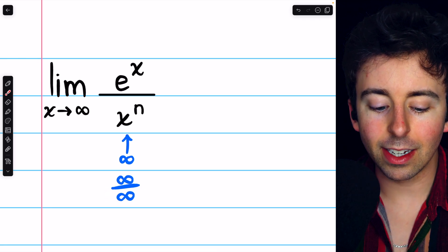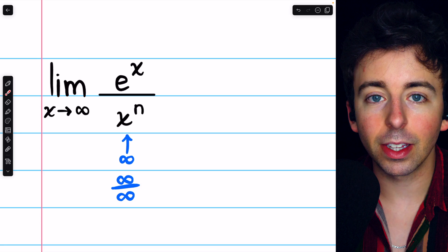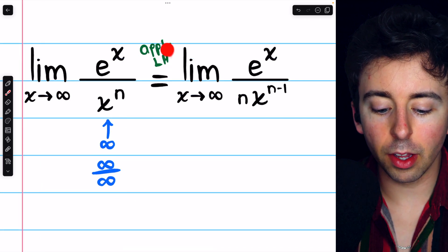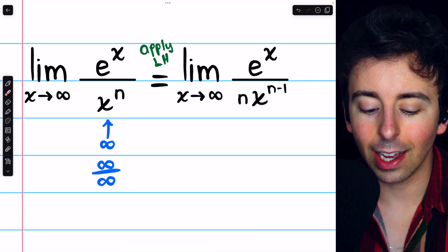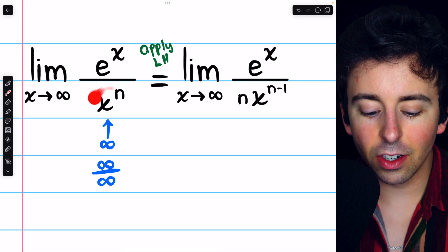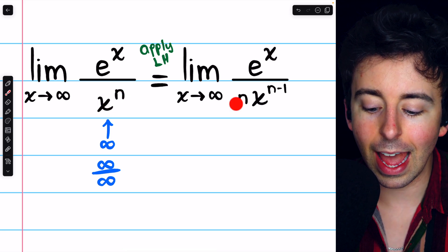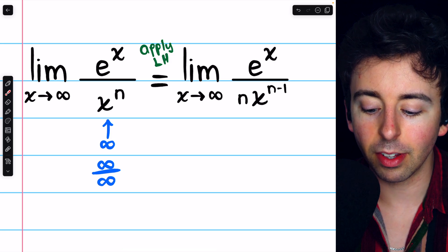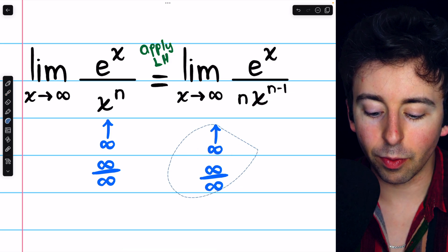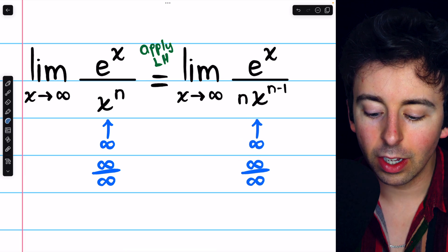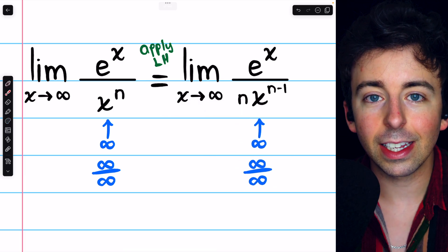Since we get an indeterminate form, we may consider applying L'Hôpital's rule. Applying L'Hôpital's rule, we would take the derivative of the numerator, which is just e to the x, and the derivative of the denominator — using the power rule — we get n times x to the n minus 1. Now if we plug in infinity, we still get the indeterminate form infinity over infinity.